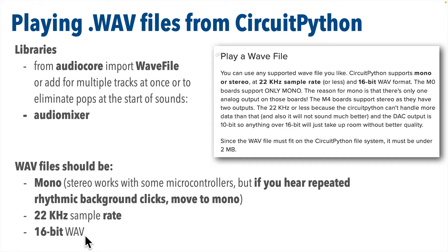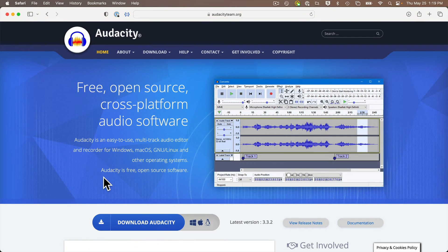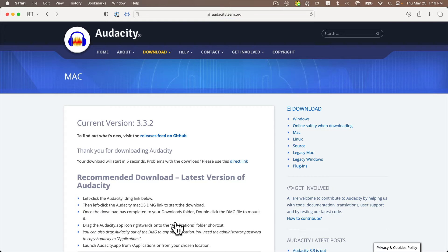Now even if these terms don't mean anything to you, it's super easy to convert a file into this format. We'll use the free Audacity software available for both Macs and Windows PCs. You can find this by searching for Audacity online or just going to audacityteam.org, click the download Audacity button, select the right file for the operating system you're using, and install it like any other software.